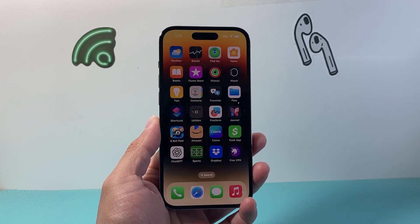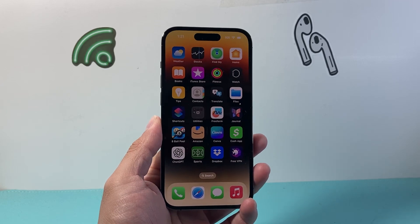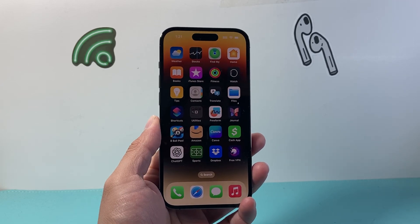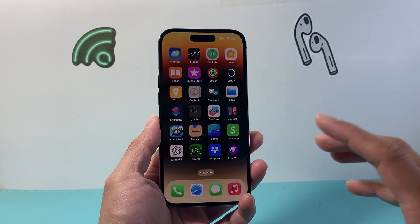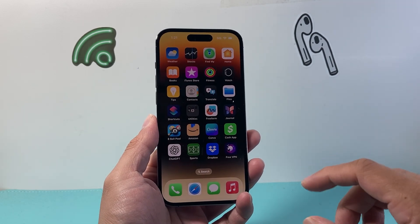Hey everyone, Tech Dementia here with a video for you guys. In today's video, I'm going to show you how to add a PDF to the Books app on your iPhone. So let's get started.